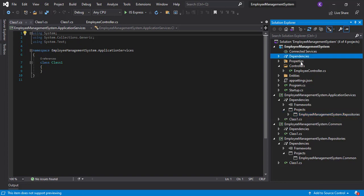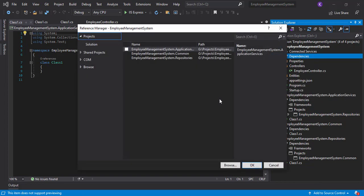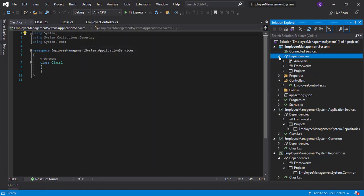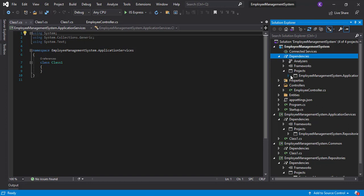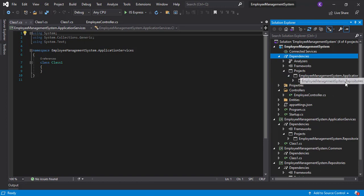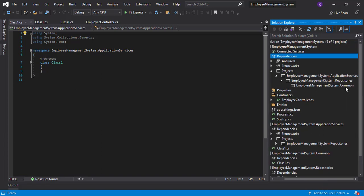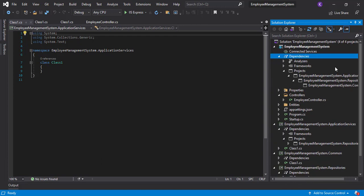Finally, in the EmployeeManagementSystem API layer, right-click, Add Project Reference, and select only ApplicationServices. Opening the references, you can see ApplicationServices, which contains Repositories, which contains Common — that's how all the layer dependencies are resolved.